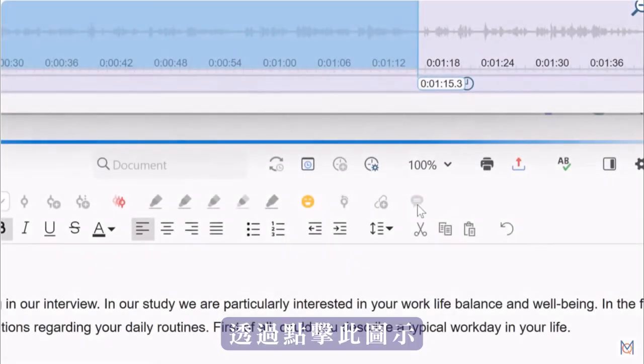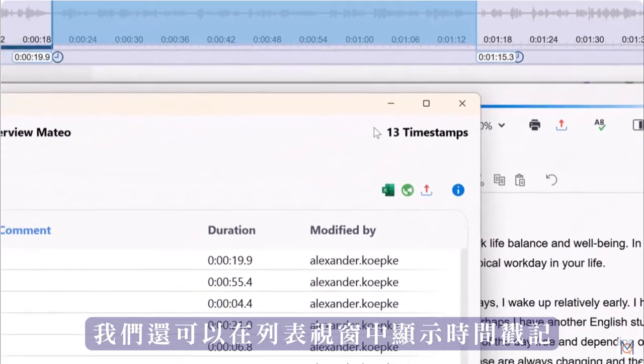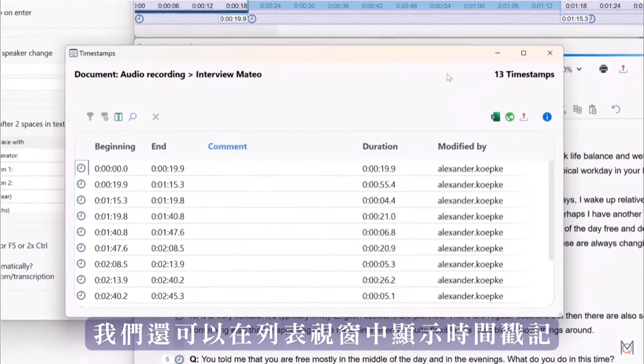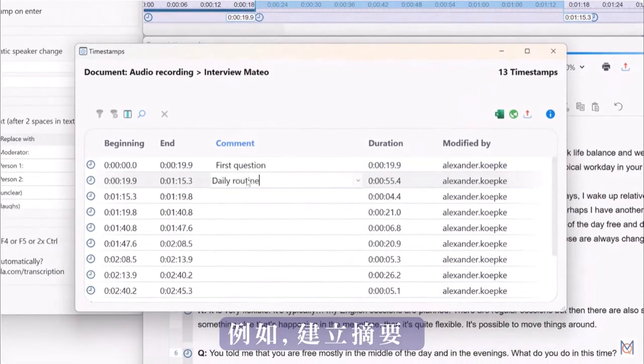By clicking on this icon, we can also display the timestamps in a list view, and then start annotating them, for example to create summaries.